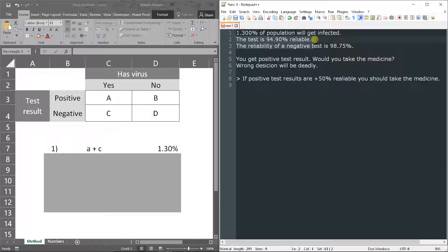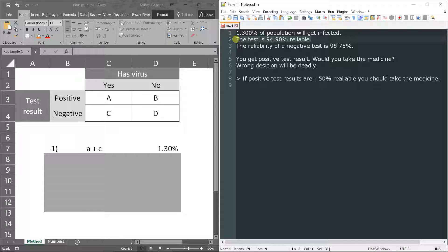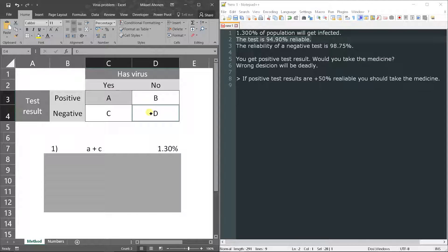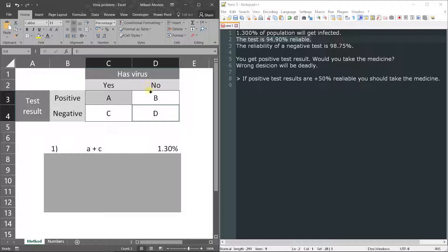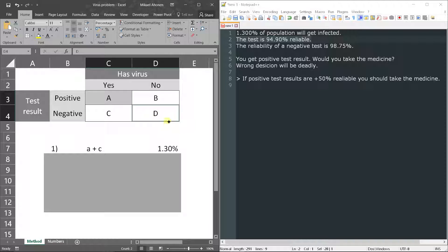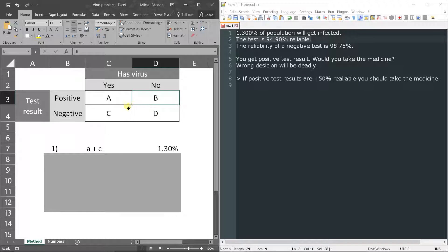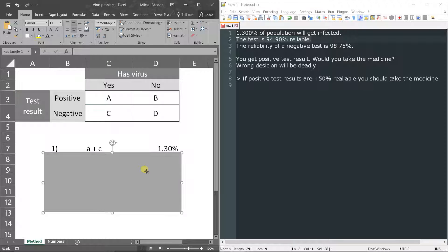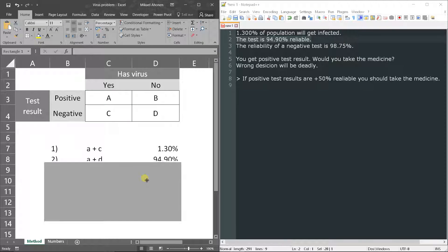The next one - the test is almost 95% reliable. So A and D are reliable results. For example, a person has not virus and the test result says he or she has not virus, so that's reliable. This is false, this is false, and this is also true, this is reliable also. So A plus D is 94.9 percent.